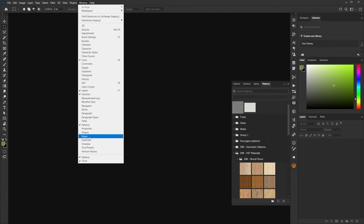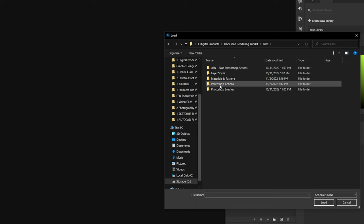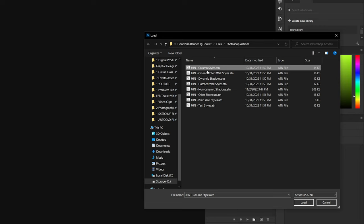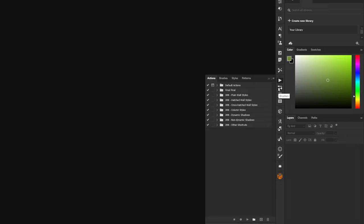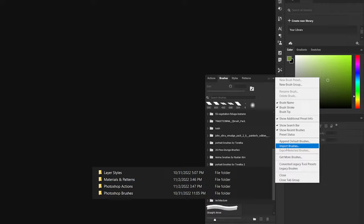Do the same thing with the brushes, patterns, and styles. Now we need to import the files for the Photoshop actions. Click this three-strips icon and click Load Actions, then locate the folder of the toolkit. In the Photoshop actions folder, select one of the ATN files. You can only import one file at a time, so do the same steps for all the ATN files. For the patterns, brushes, and layer styles, the same steps apply — click the icon and select Import.